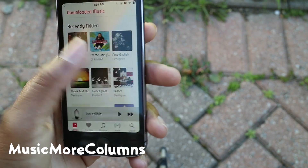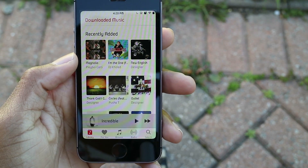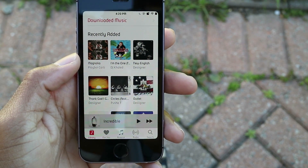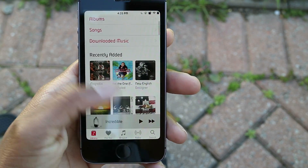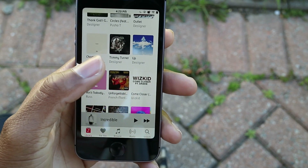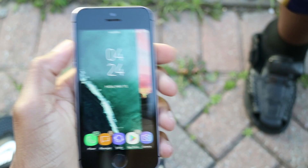Next up we have Music More Columns. This allows you to make three columns inside of the Apple Music app. There are no configure options — you just plug and play. Once you install the tweak and respring, it just works.